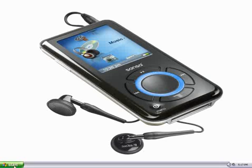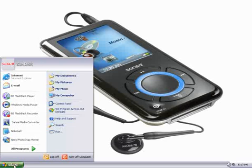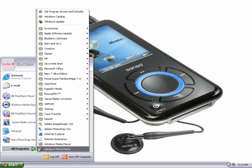First, we open up Windows Media Player by clicking the Start menu, selecting All Programs, and then Windows Media Player.